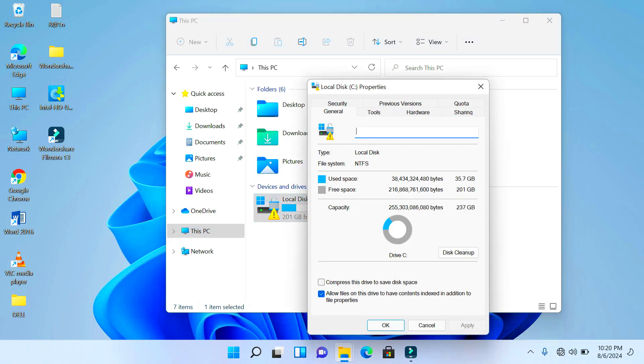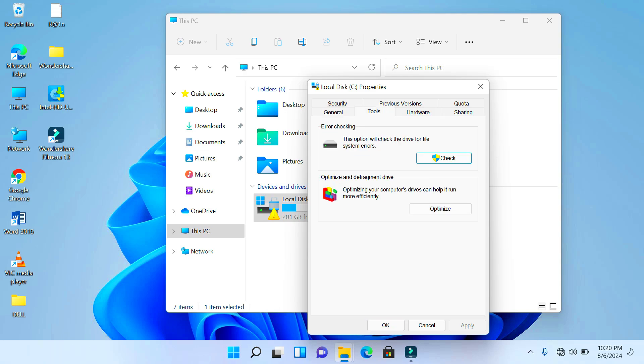Now under Properties there are different tabs here: Security, Hardware, Sharing, and Tools. So you just go ahead and click on the Tools tab. And then under the Tools tab, we have the error checking option and the Optimize and Defragment Drive option. So just go ahead and click on Optimize.